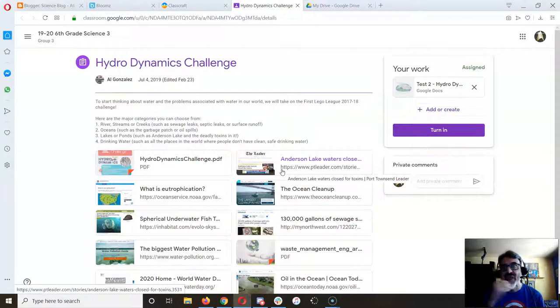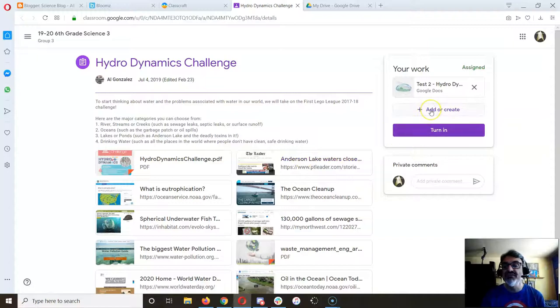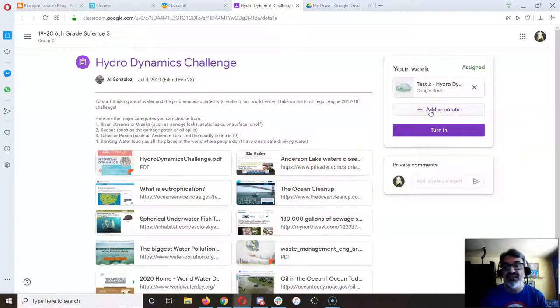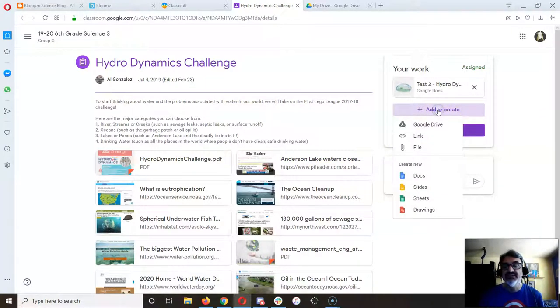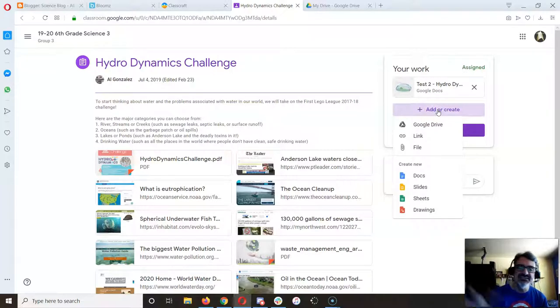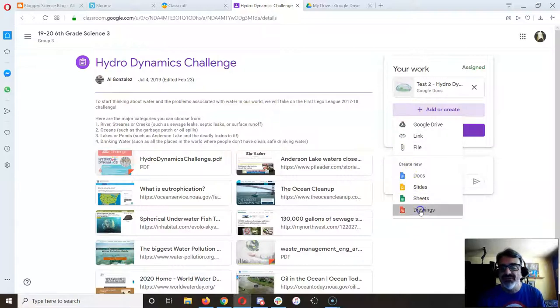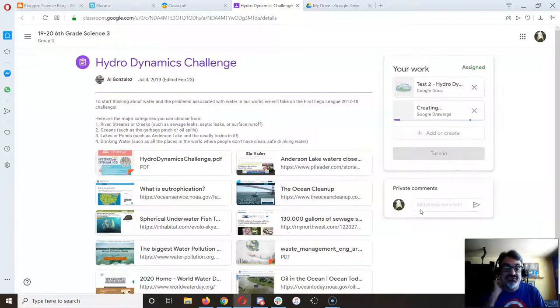Now this is the nice feature: if you click right here on add or create, you can create something that attaches right to the assignment, which is much easier for me to see. Then you're going to click on drawings.